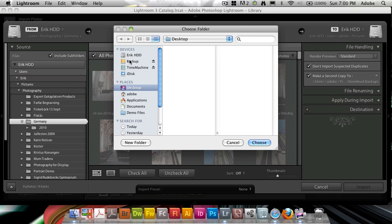So an external drive that you dedicate to your photos. You should have one already that you're backing up your entire computer on, but have a dedicated one for your photos.